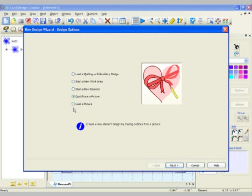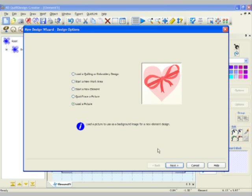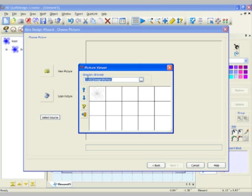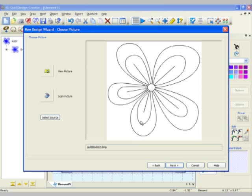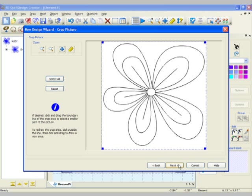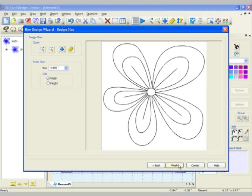Another way to work with a picture is to simply load a picture. We're going to choose the exact same picture we used before, our little flower. Again, following through the wizard, letting it help you make the best choices for your design.